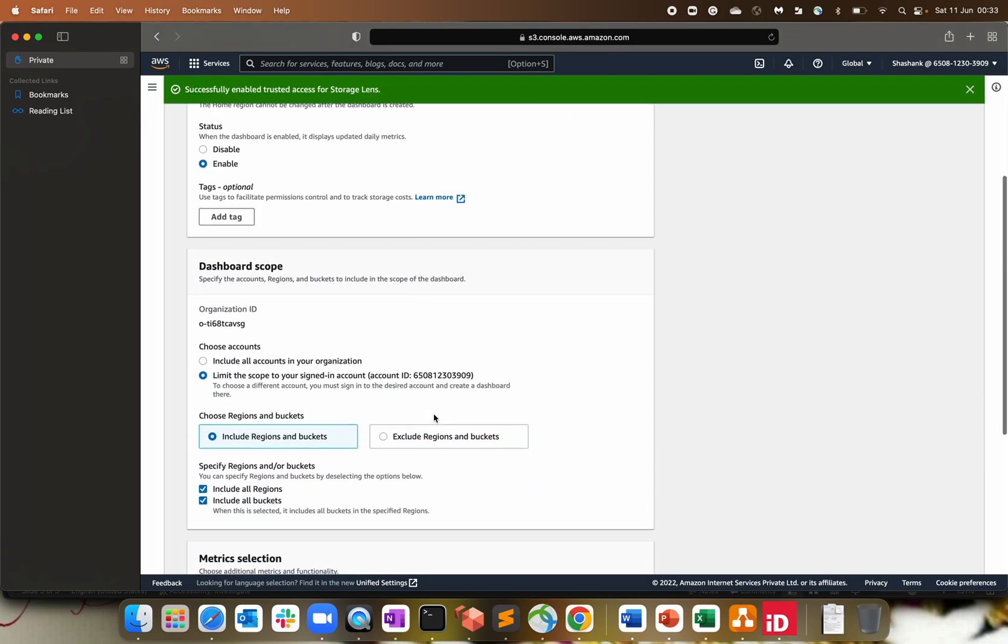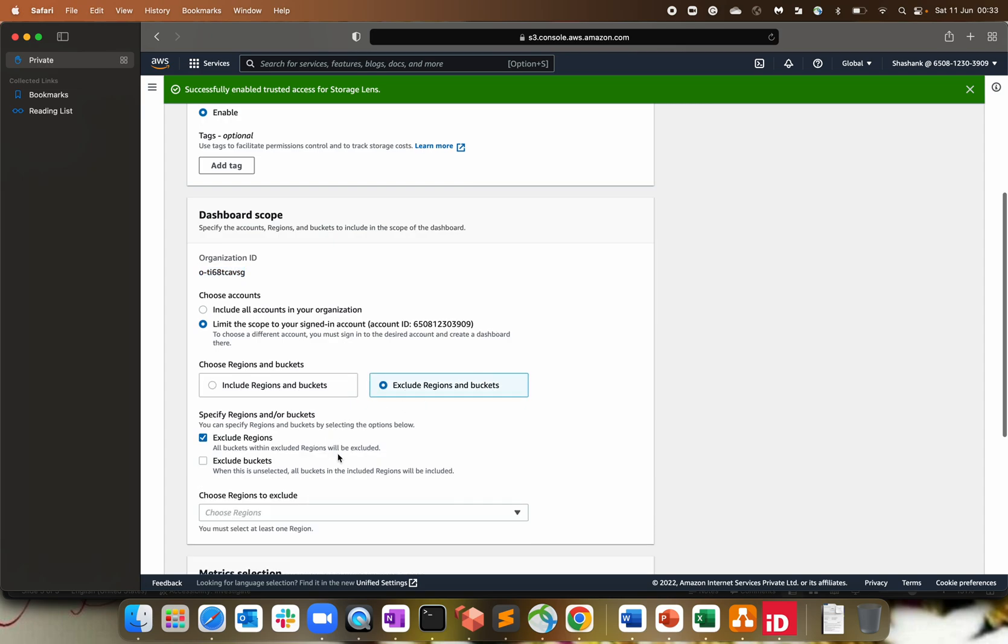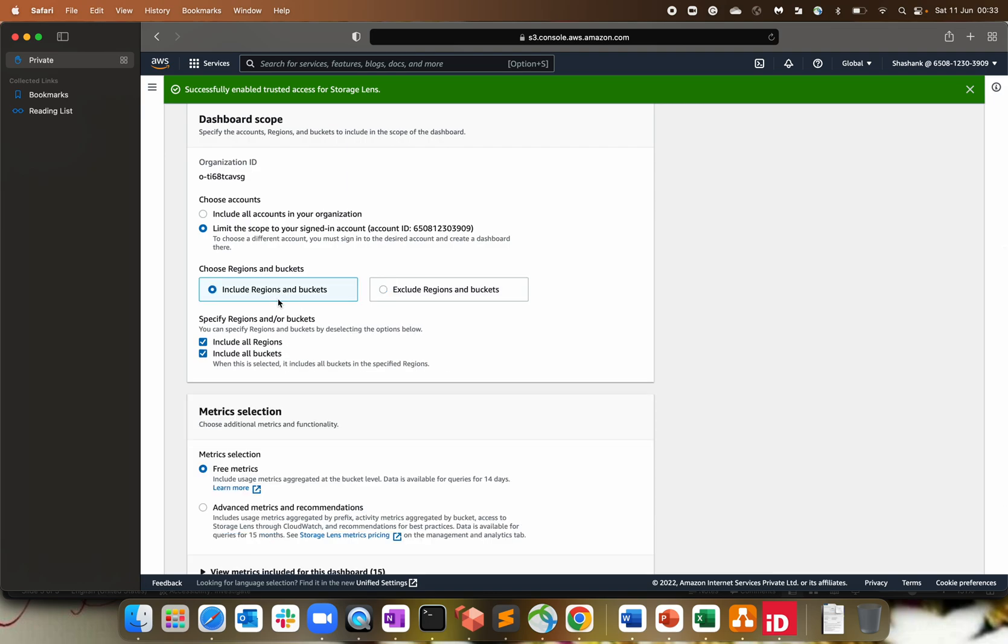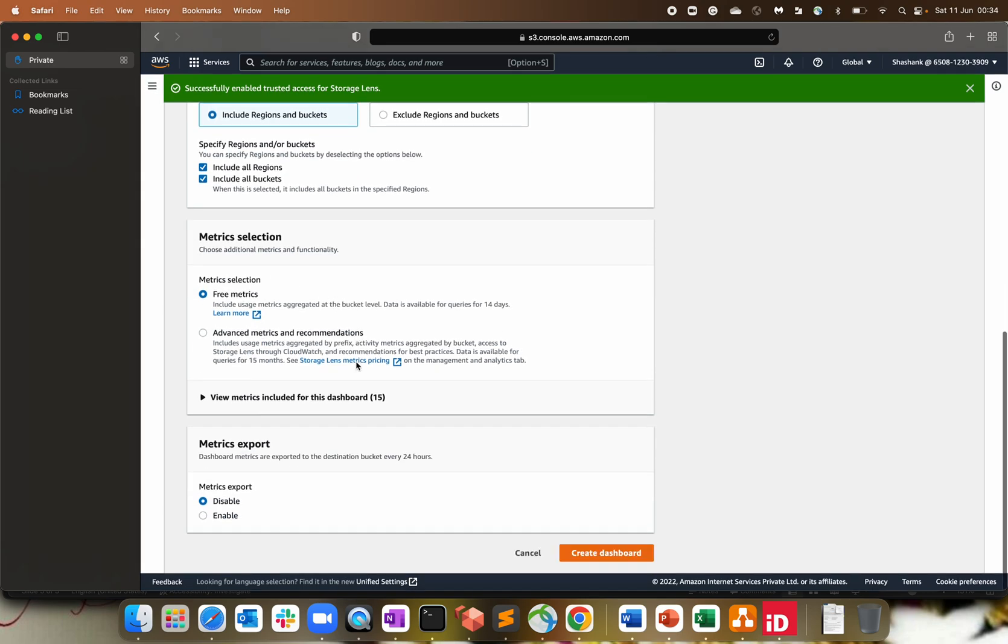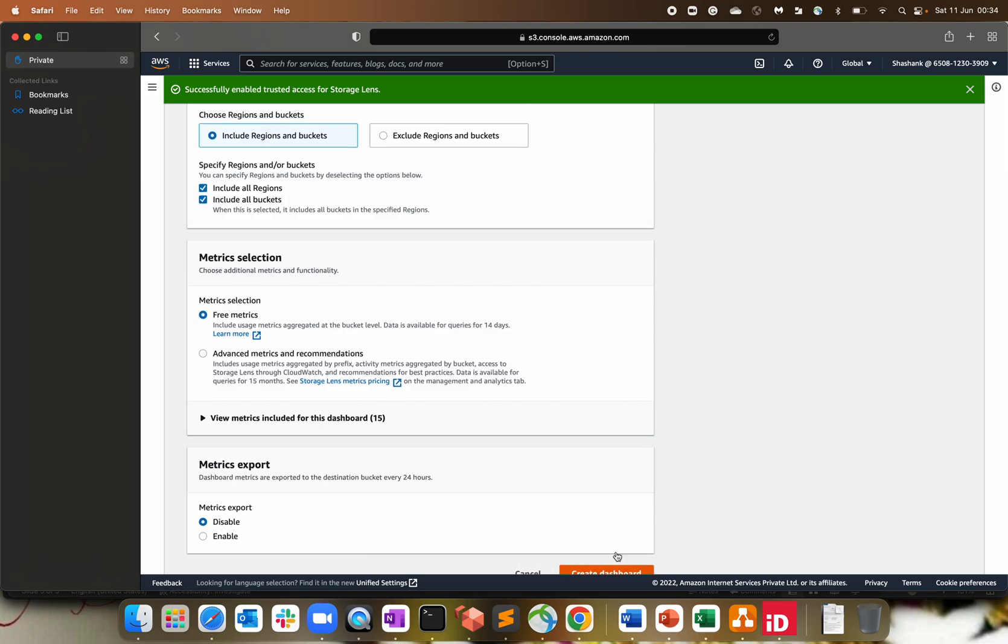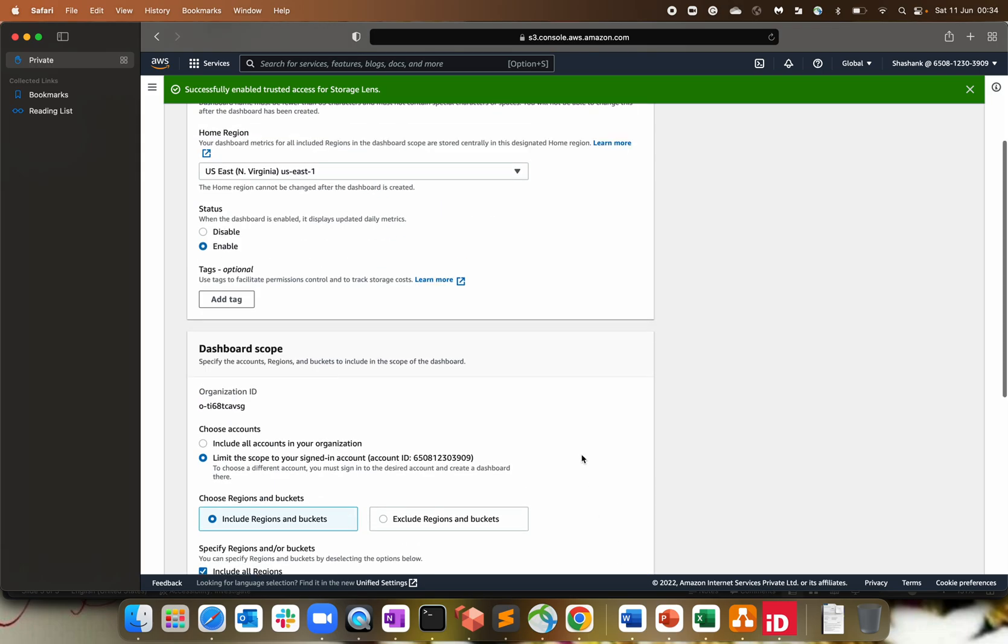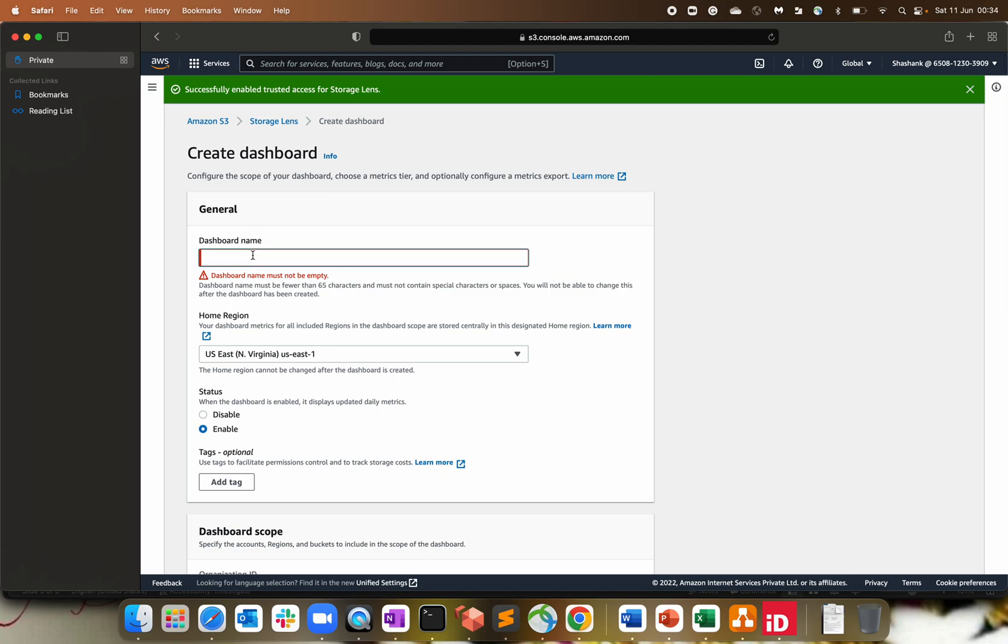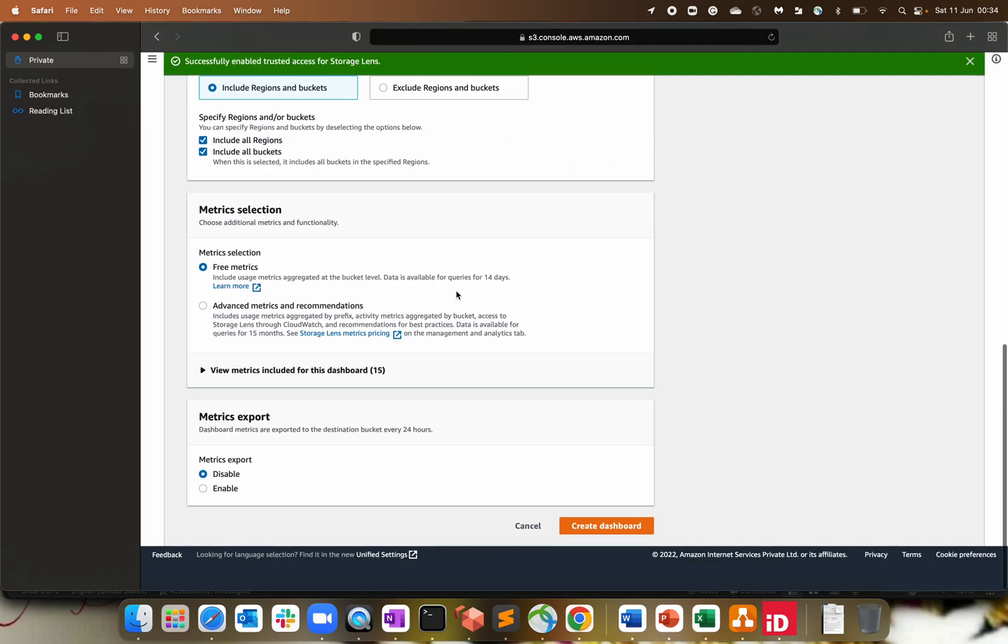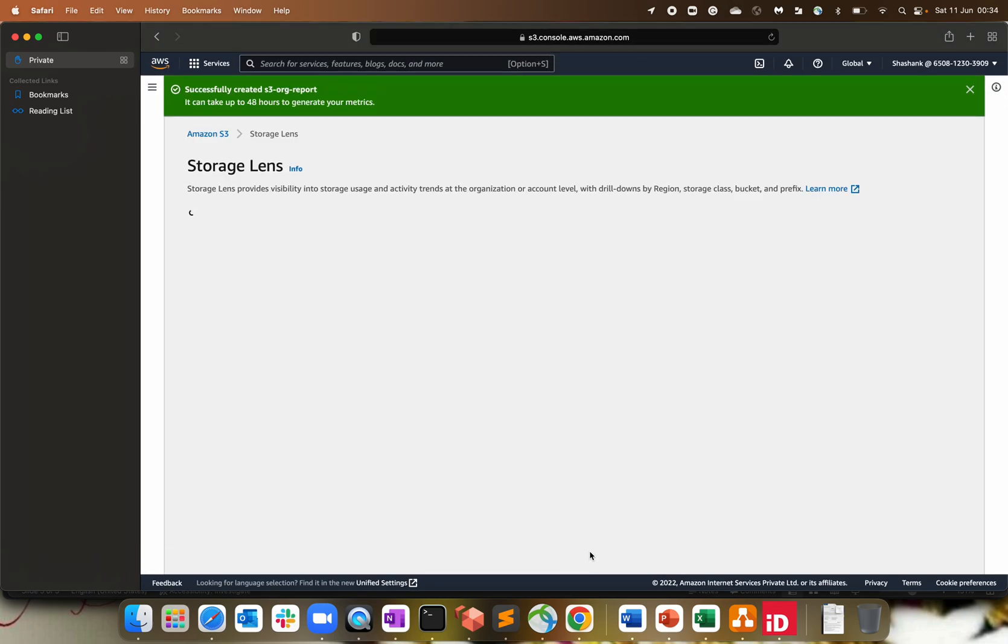By default it is disabled. So you have to provide an access. Click on enable, save changes. Perfect. So that's your org ID. I already have an org ID created. Now include regions and buckets or exclude regions and buckets. So based upon your requirement, I prefer to have every bucket to be listed, every region to be listed because I want to understand how much storage I am using within my organization. So free metric selection. You can export depend upon your requirement. Click on create dashboard. Dashboard name S3 org report, create.